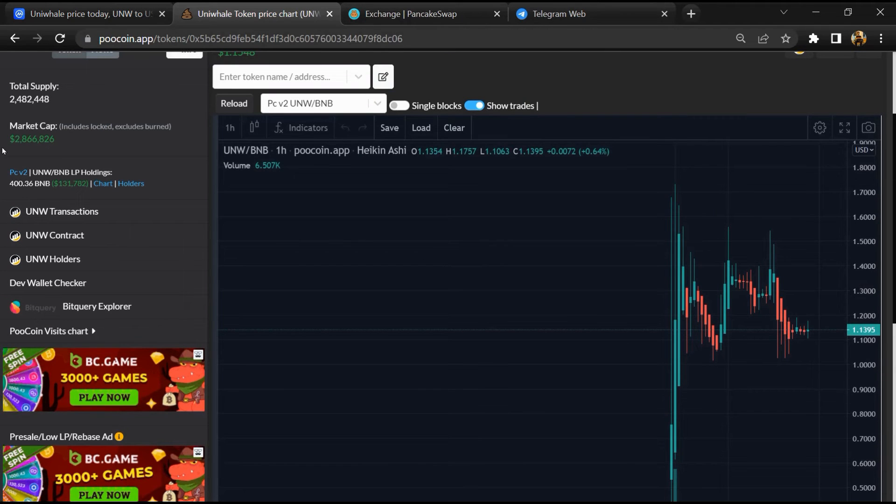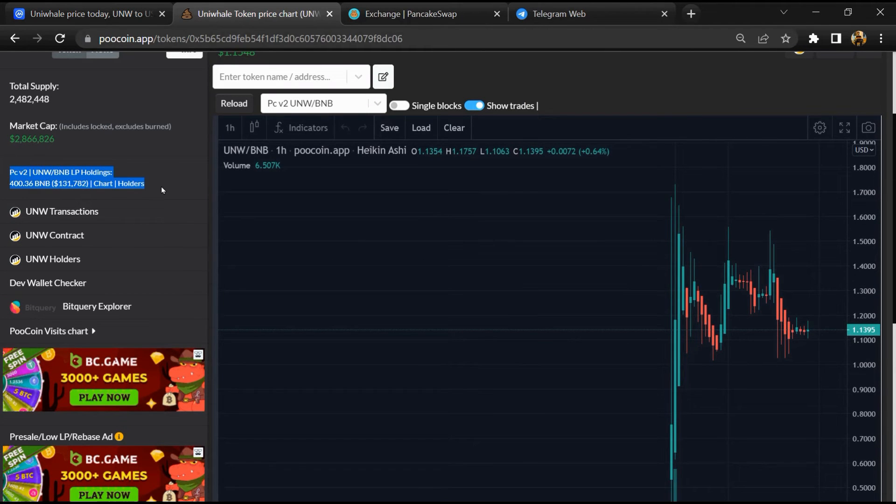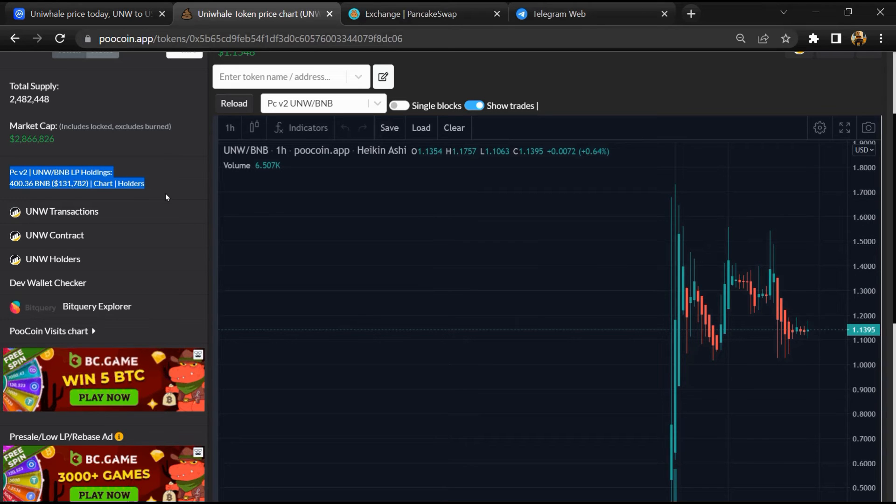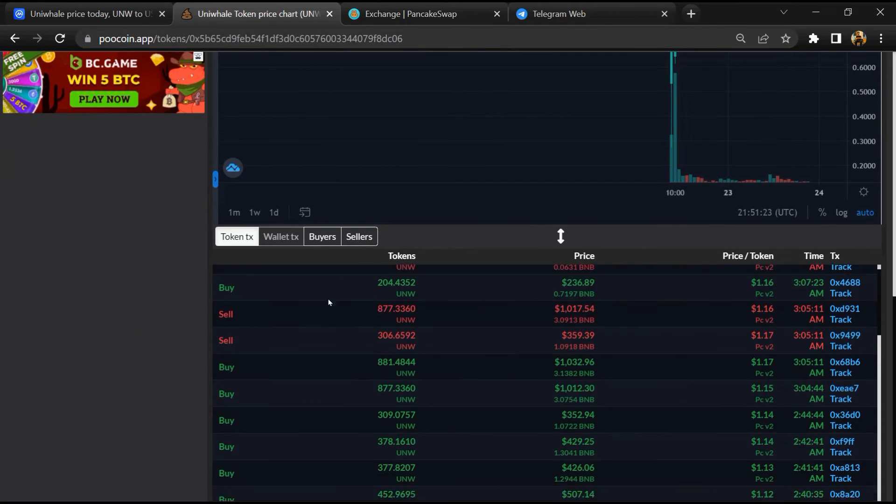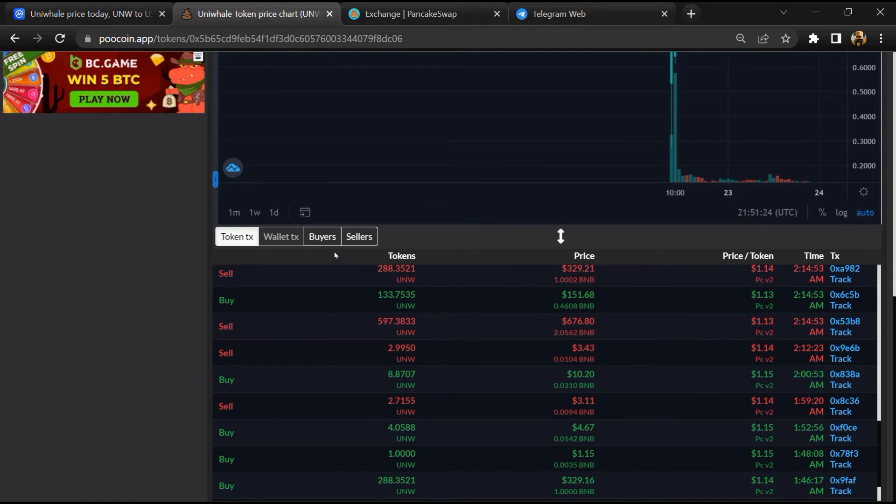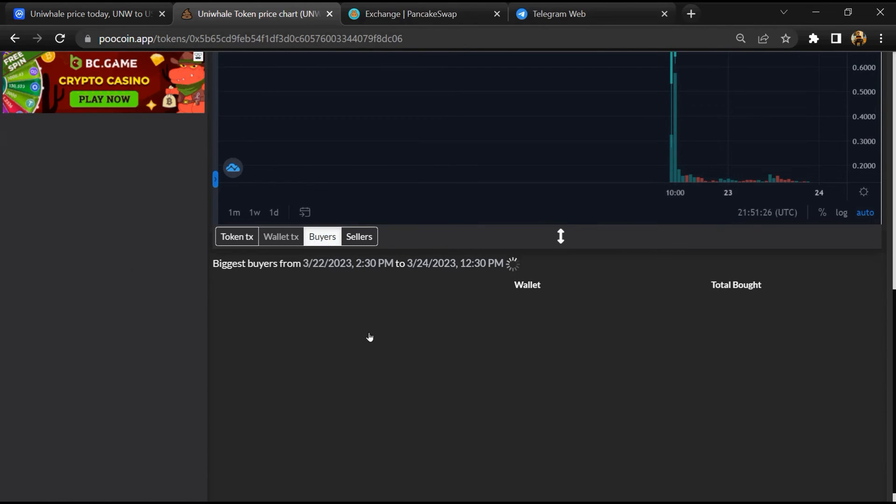So here you can see the liquidity pool amount, and here you can check the buying and selling activity of this token.